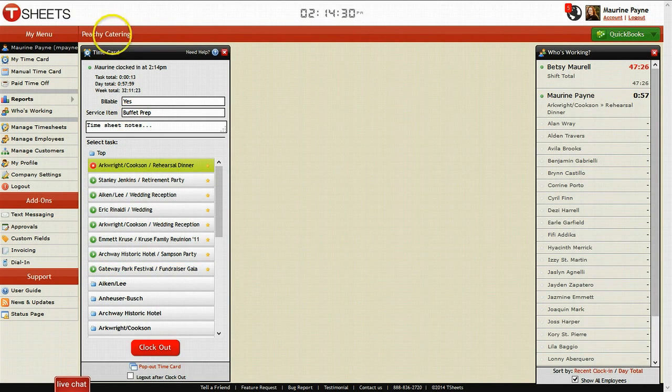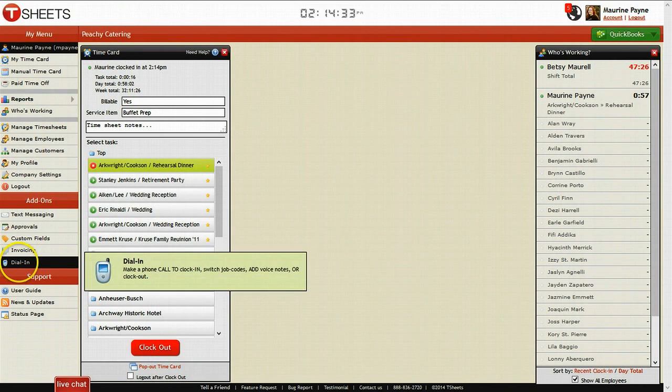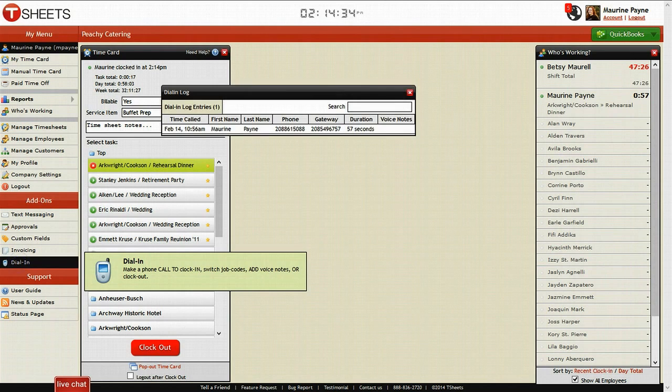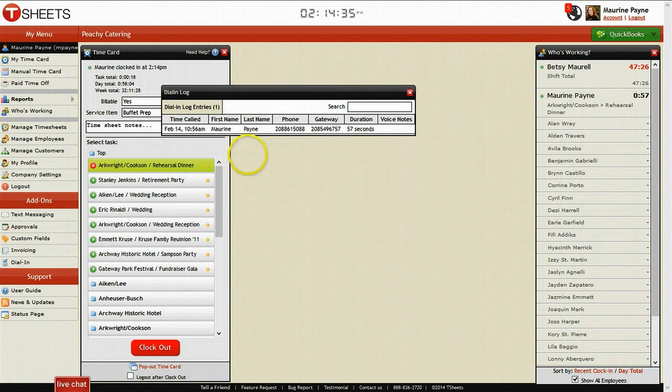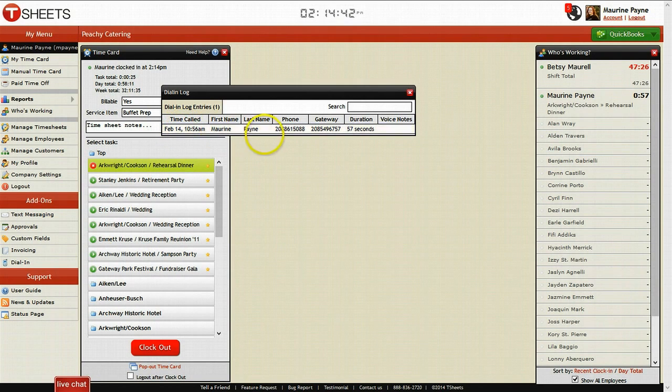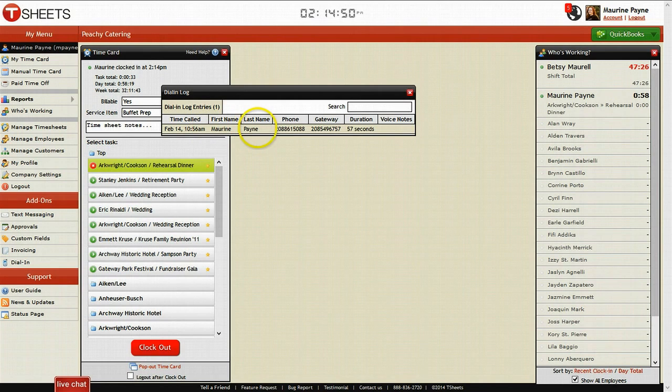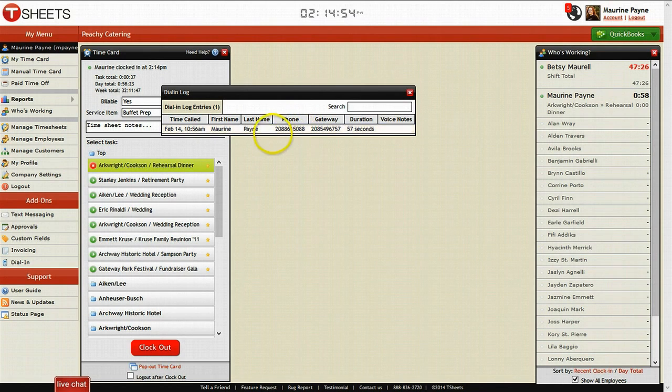The second aspect is the dial-in option. Dial-in is really great if you have a lot of mobile employees. As you can see here, all you need to do is, this is a log of previous call-ins. For Maureen Payne, she last called in February 14th, 10:56. And she calls into the company number at 208-861-5088. And that's right here in the middle, as you can see.